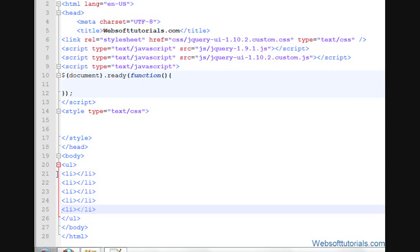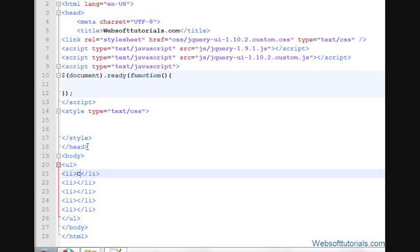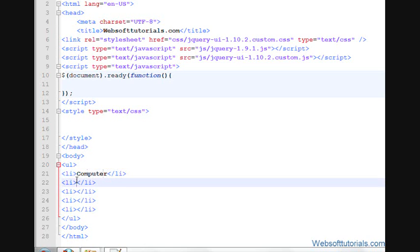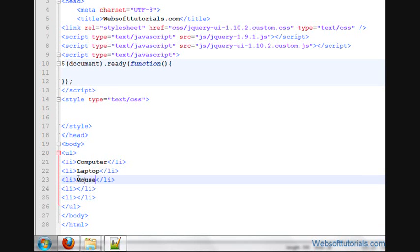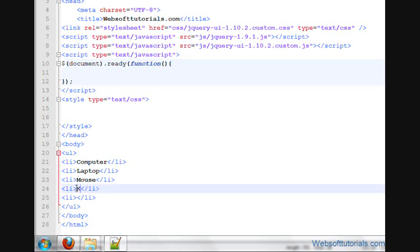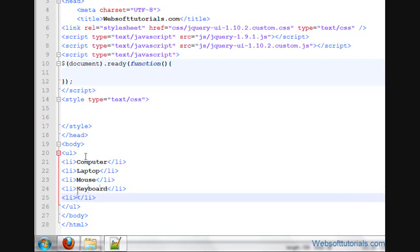So first, second, third, fourth, and then fifth. Suppose guys, I have a computer shop, and I'm writing about the products which you will find on my shop. So firstly, I'll write computer, because it's a computer shop, so I'll write laptop, mouse, keyboard, and then I'll write microphones.